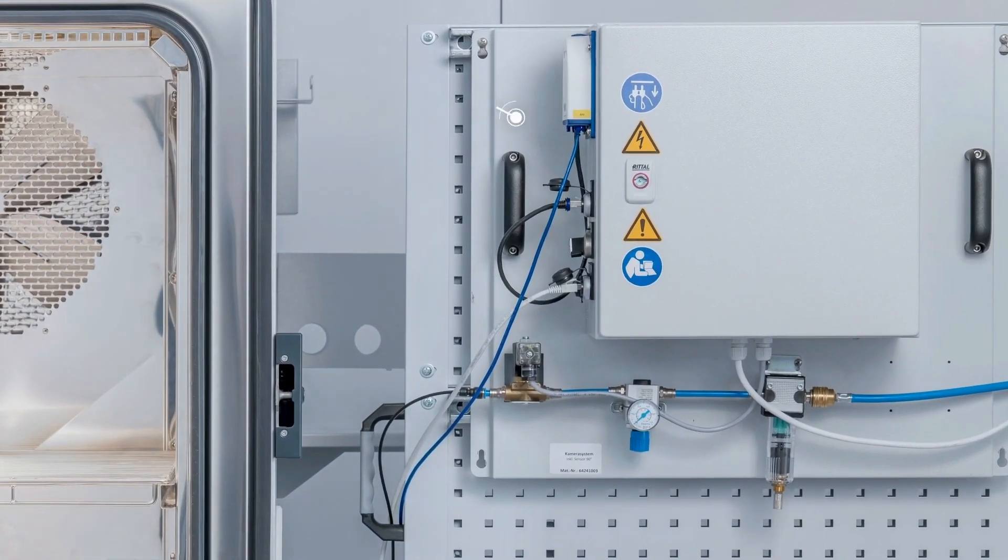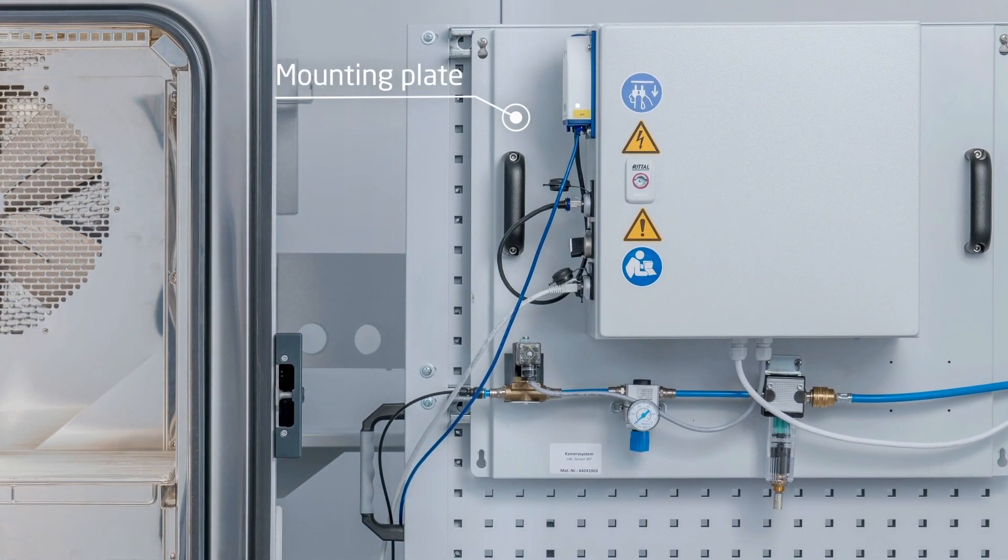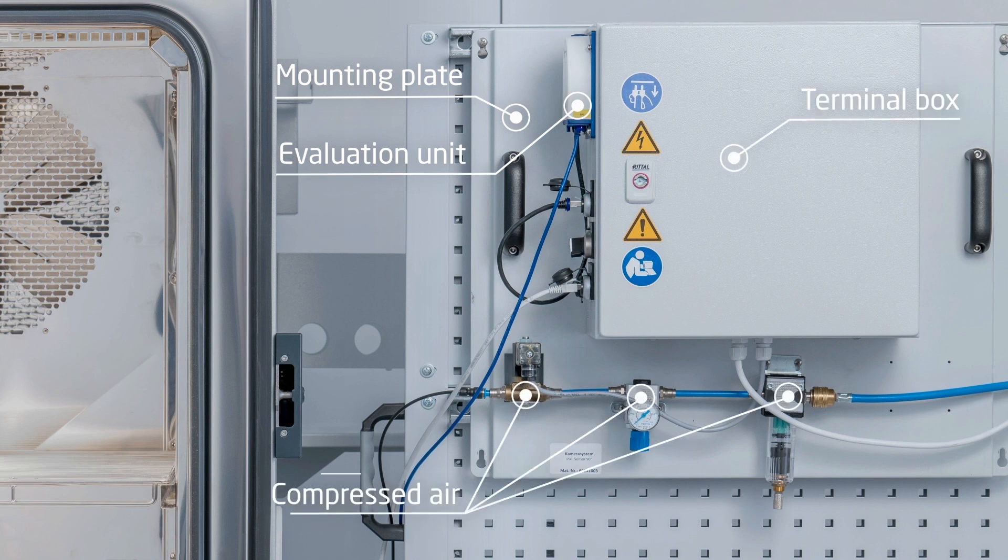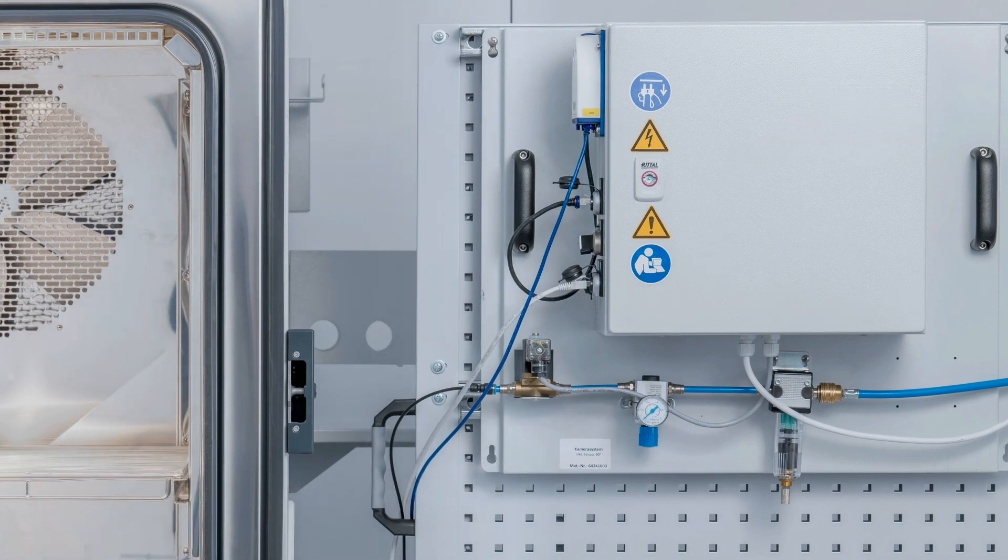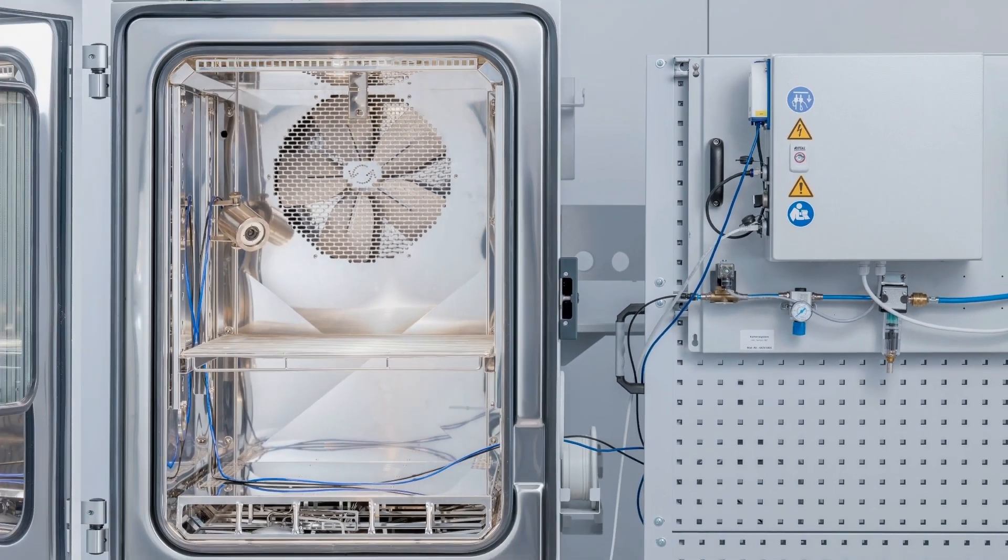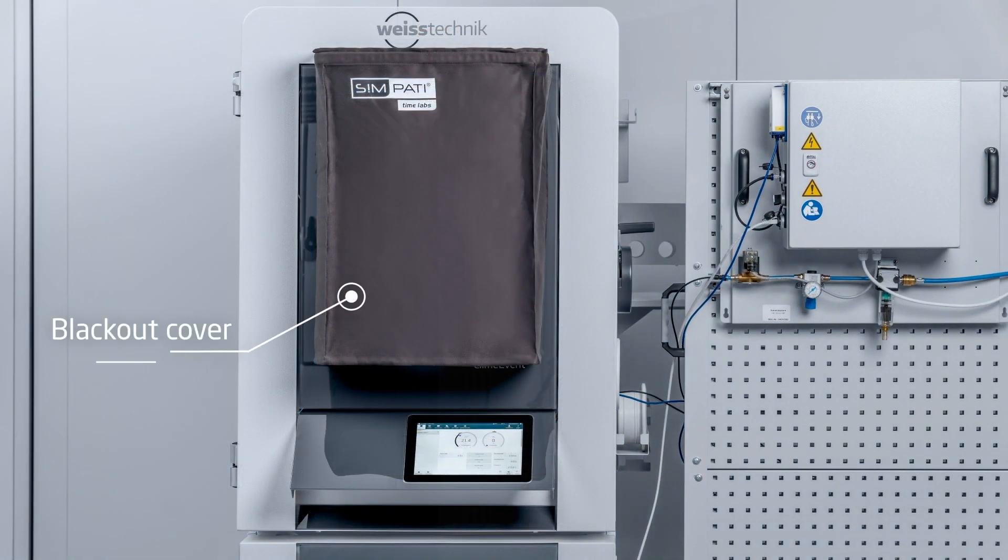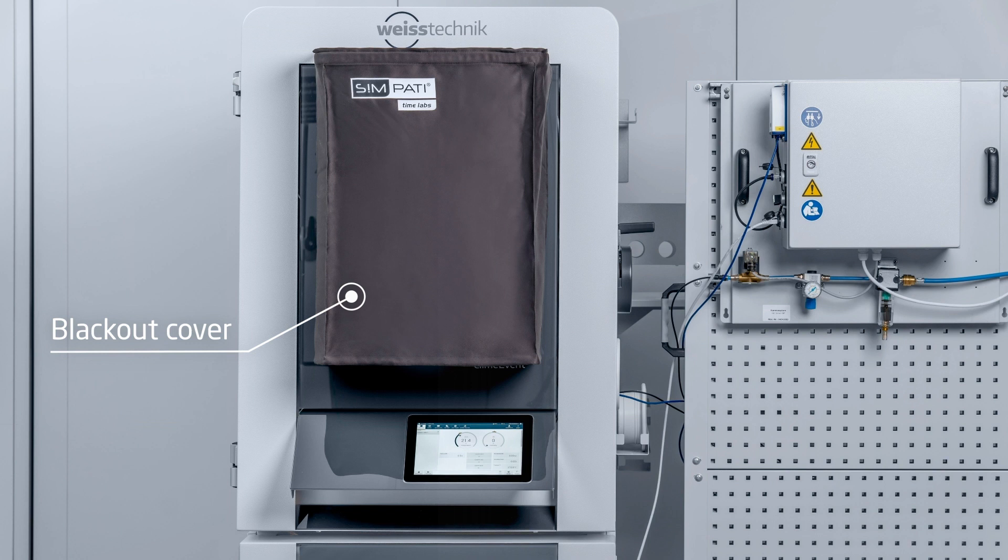A mounting plate, which is attached to the side of the climate test chamber and holds the so-called evaluation unit, the terminal box and the compressed air components. A black cover, which is attached with magnets in front of the test chamber window to darken it.